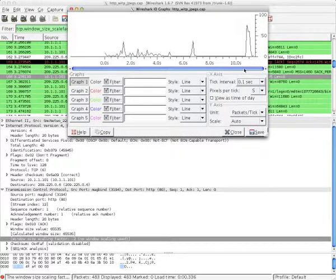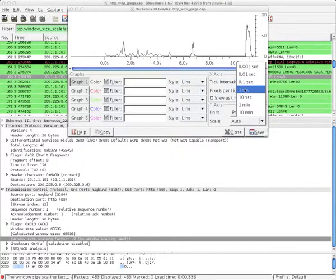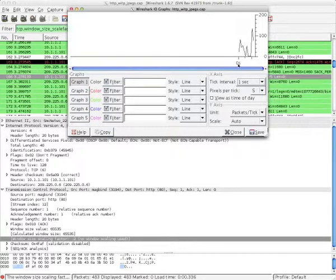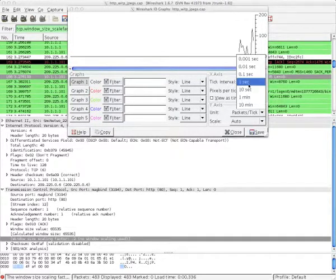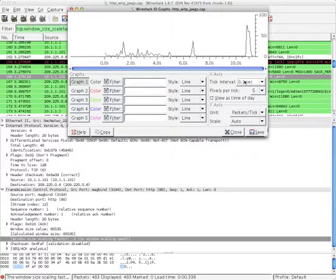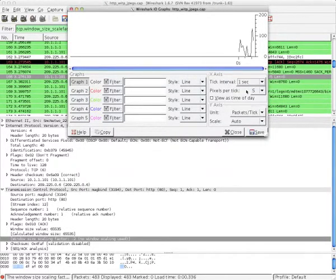Each of the ticks above, which start with 0s, are 1 second between each other right now. With the other setting, it's 0.1 between each other. By adjusting the pixels per tick, you can further increase the detail as you like.